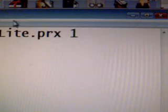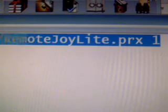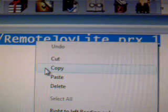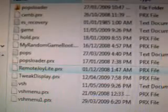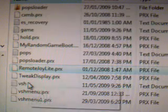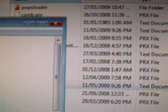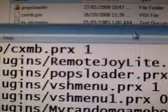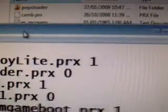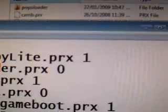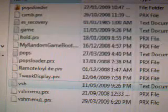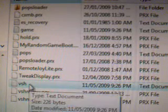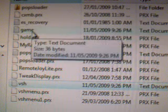If you have vsh.txt and game.txt, just open it up, copy from inside what you downloaded, go back to your vsh and game.txt, and paste. You can see I've already pasted mine inside Remote Joy Light inside the game.txt and vsh.txt files in the PSP seplugins folder.